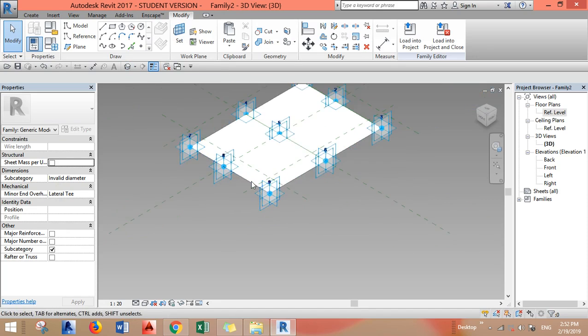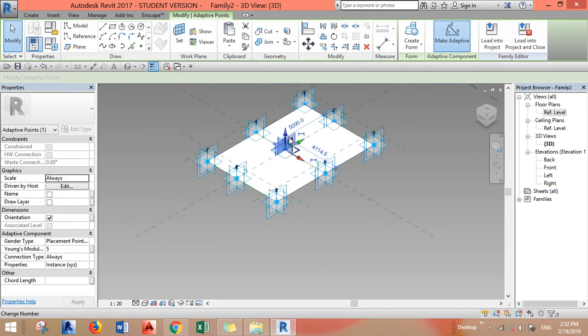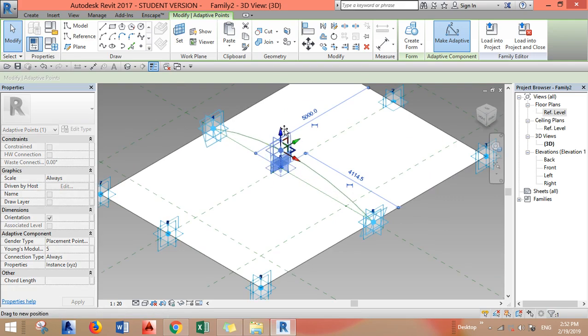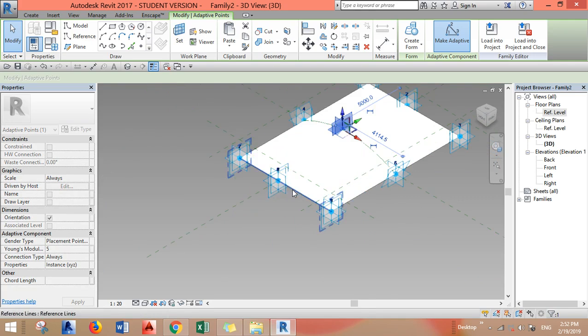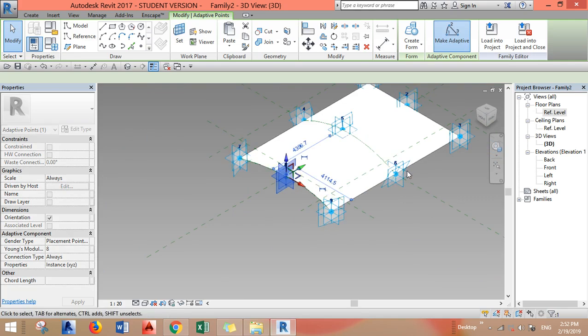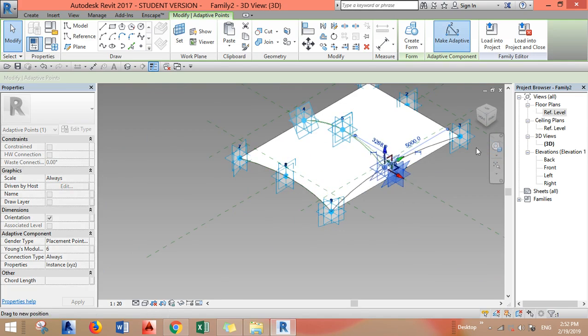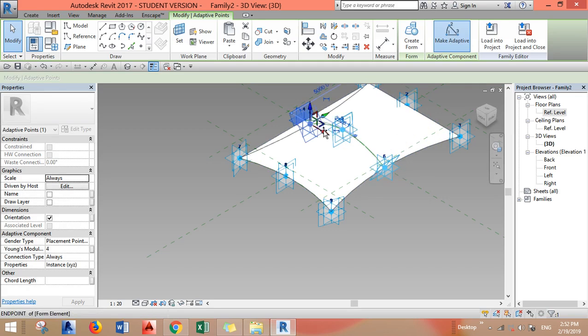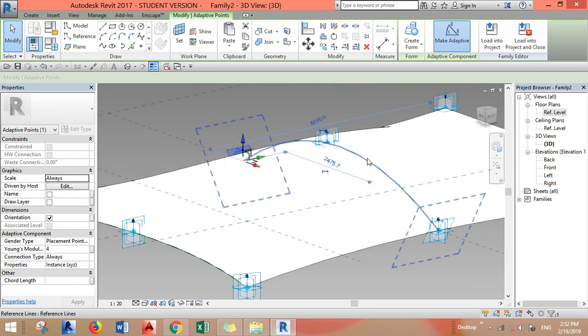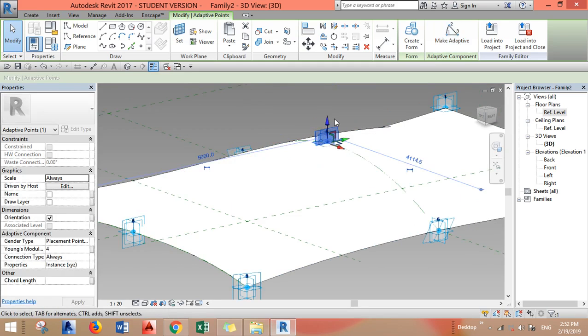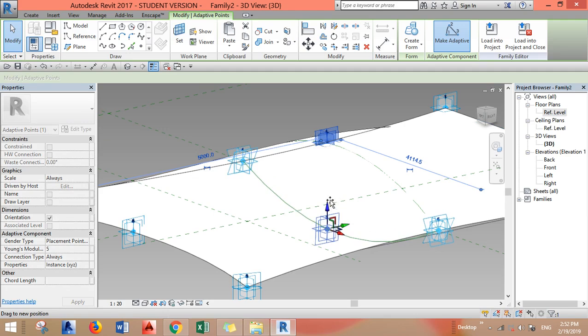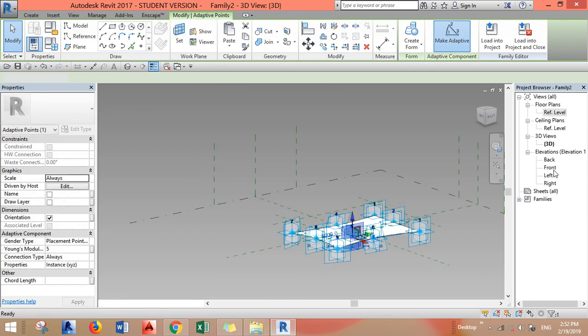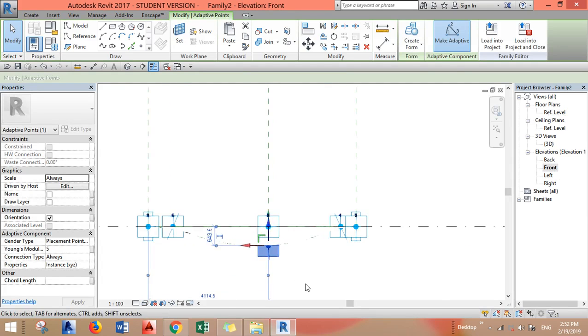Now you can move your points according to the shape of your desire, what do you want your shape to look like. For example, now in my project I want this to be done. So let's go to the front view.